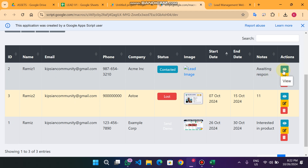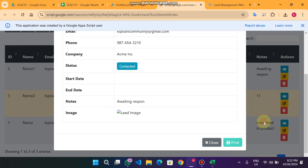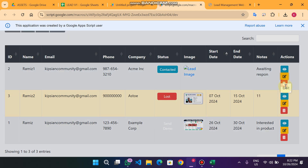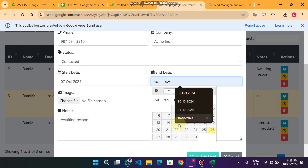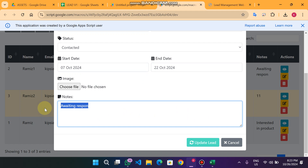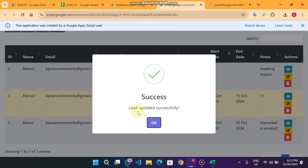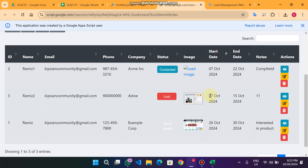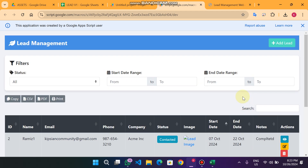When you click 'View' you can see the lead data and make a print. When you click 'Edit', for example this lead started on the 21st and ends on the 22nd — I change the status to 'Completed'. When I click 'Update Lead' you will see the lead is successfully updated and the data is confirmed updated.